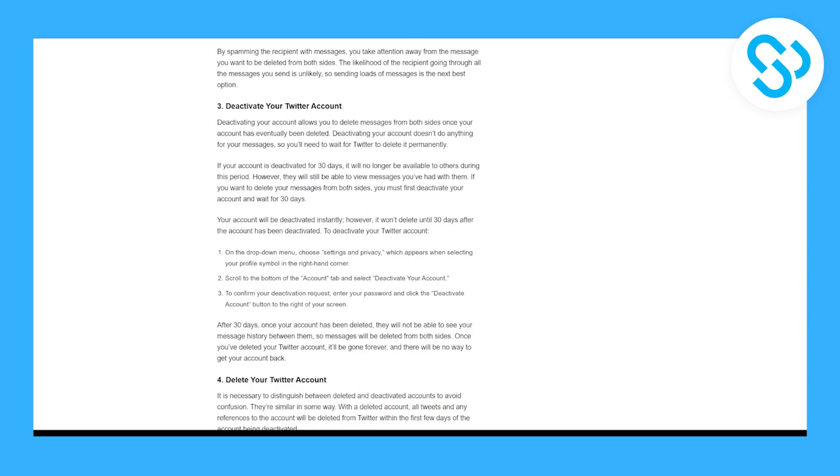So basically, if you deactivate your account, you can delete the messages from both sides. As you can see, if your account is deactivated for 30 days, it will no longer be available to others during this period. However, they will still be able to view messages you've had with them. If you want to delete your messages from both sides, you must first deactivate your account and wait for 30 days.